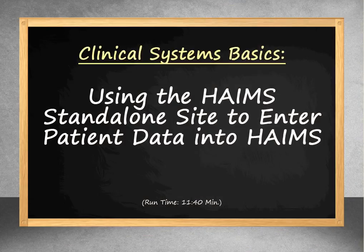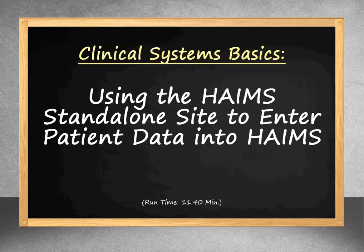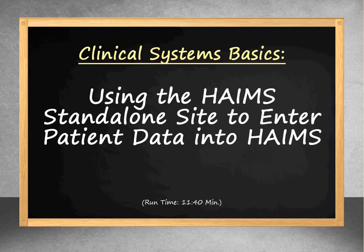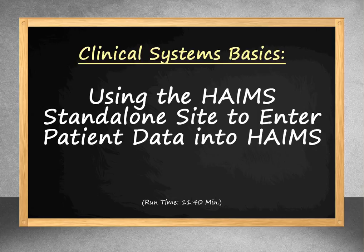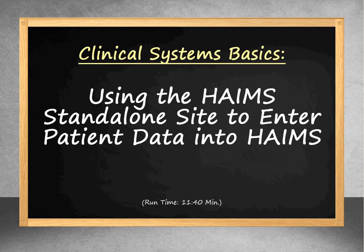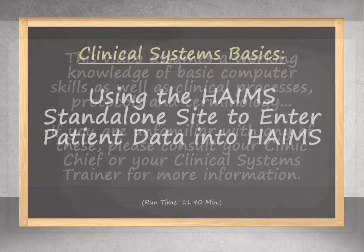Hello. This video will show you how to open HAIMS in Standalone mode, including finding a patient record, creating a ticket, filling out the metadata, and using a multifunction device to load artifacts into HAIMS. The term Standalone indicates you are not accessing HAIMS information from within Alta, which is commonly referred to as HAIMS Embedded mode.